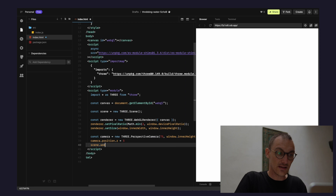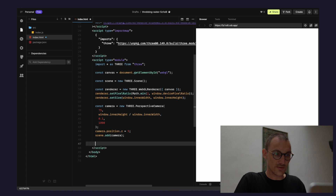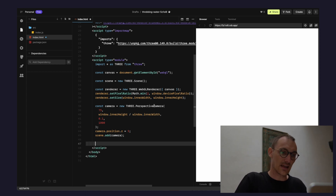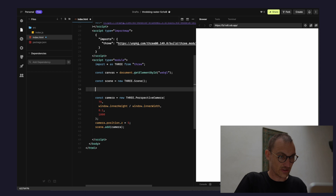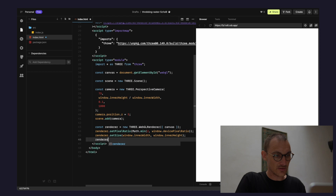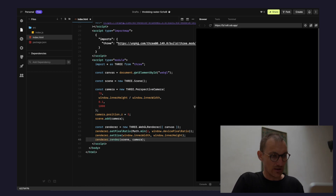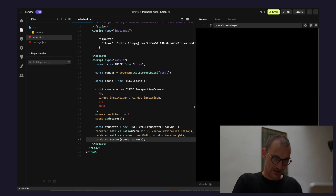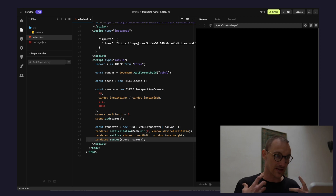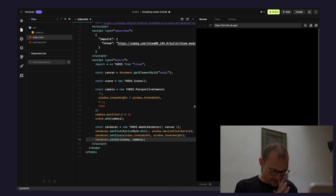Now we need to bring the scene and the camera together. We call `renderer.render(scene, camera)`. Nothing is in the scene yet, but you can see that something is happening — so now we should add some stuff to the scene.